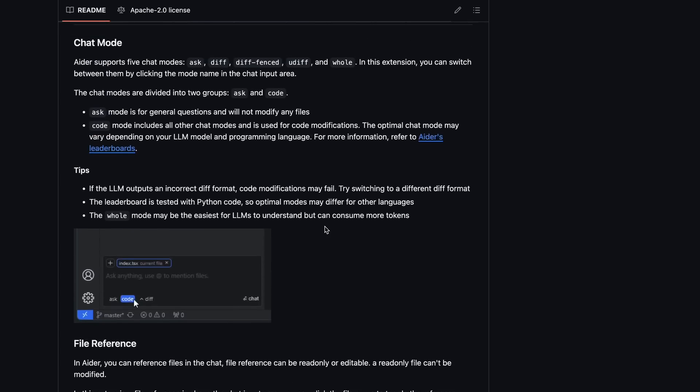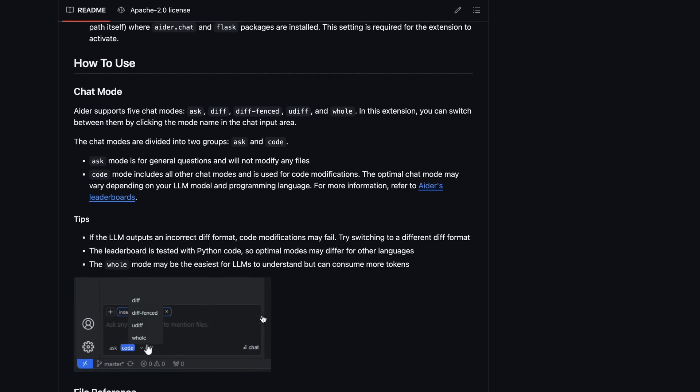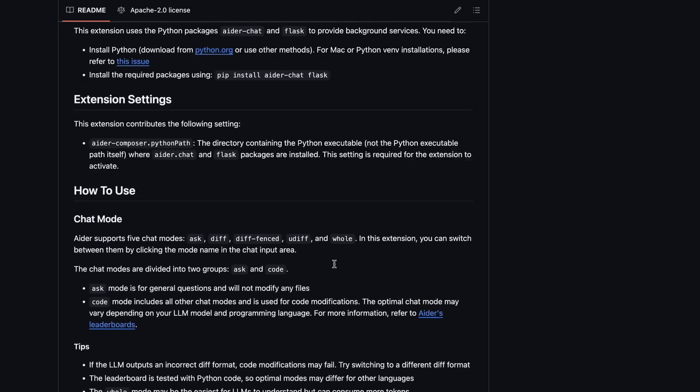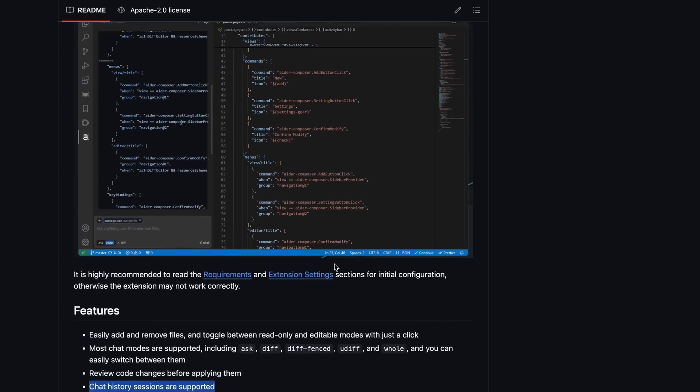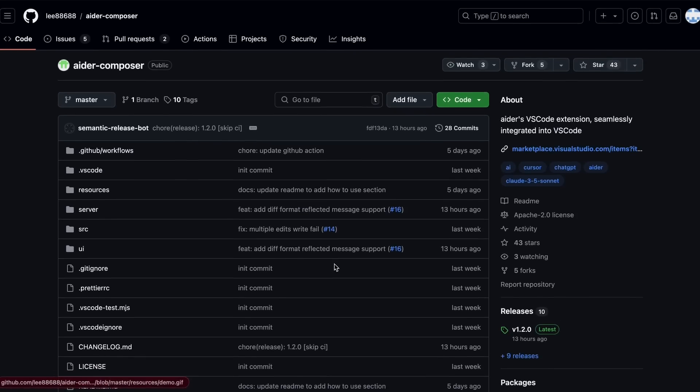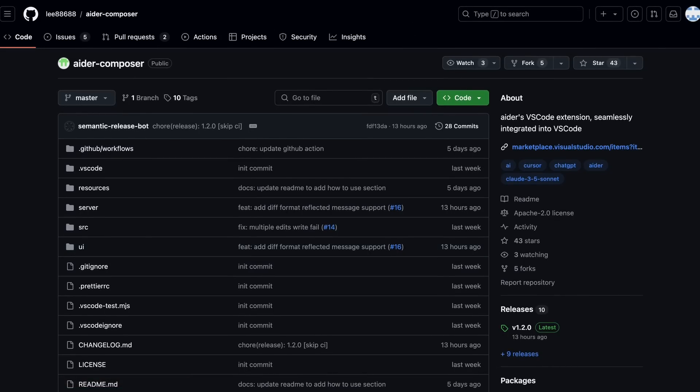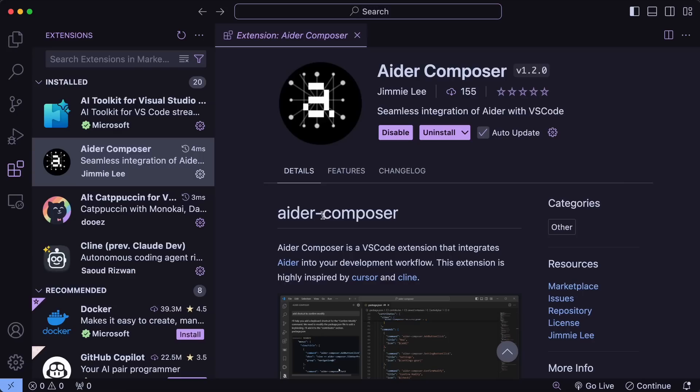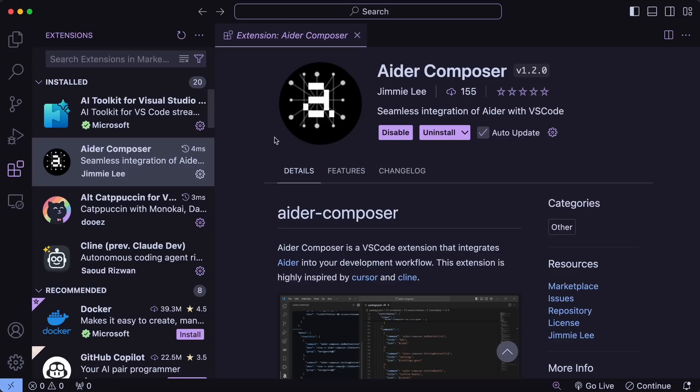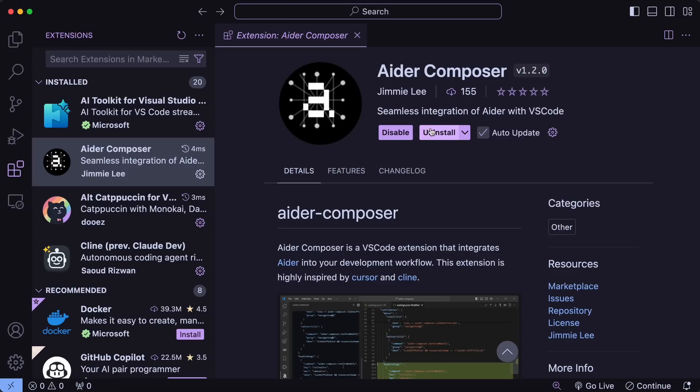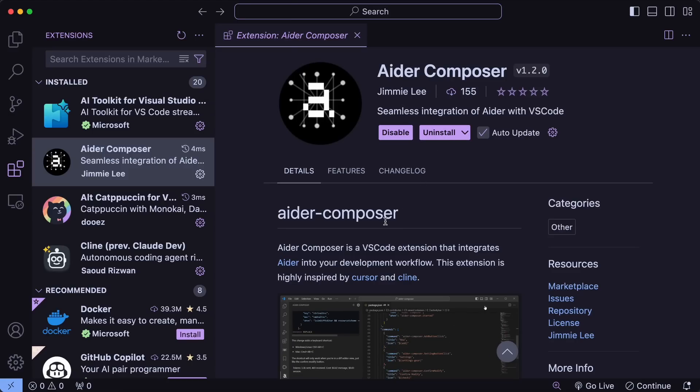But that's enough talk. Let's set it up and see how it works. Setting it up is a little challenging. But don't worry. I'll tell you how to set it up. So, first of all, in VS Code, go to Extensions. Now, here search for Aider Composer and get it installed. Now, once it has been installed, you'll see that you don't see the extension anywhere.